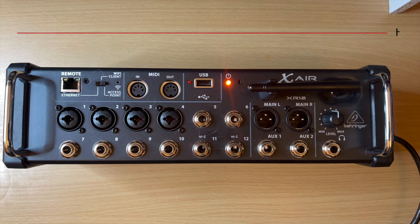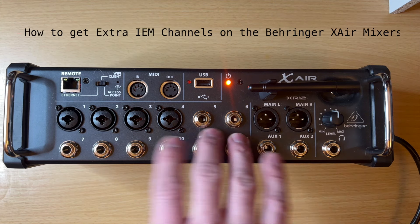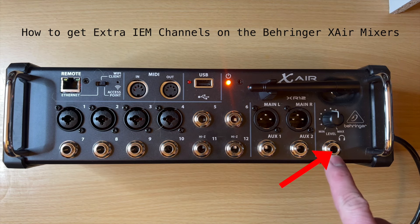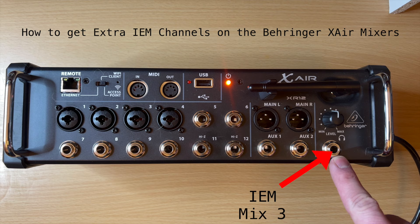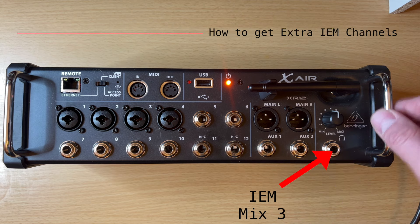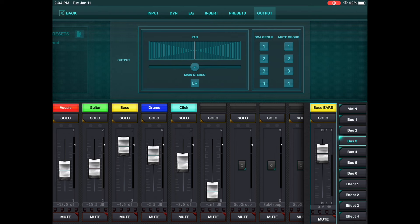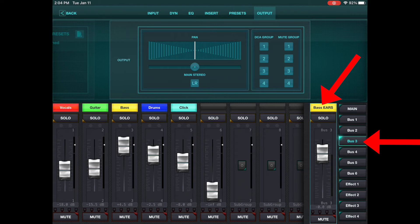Hey guys, just a quick video today. Here's a trick on how you can use the headphone out of the Behringer X Air Series, the 12, 16, or 18, to be your own bus so you can use it as another in-ear monitor channel.